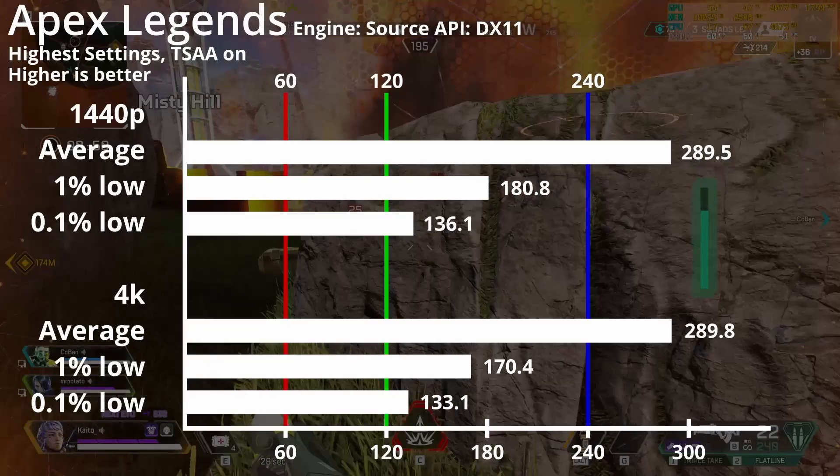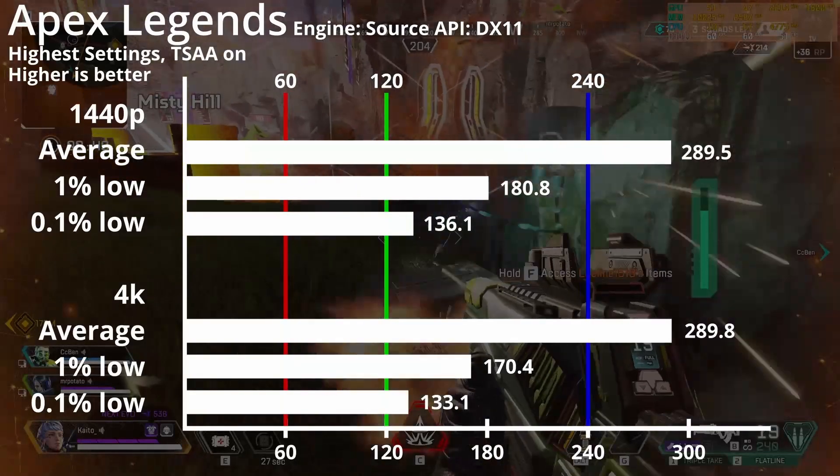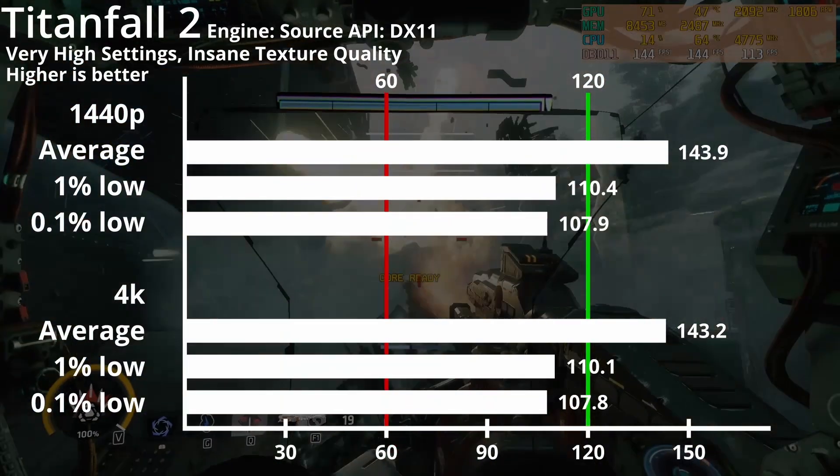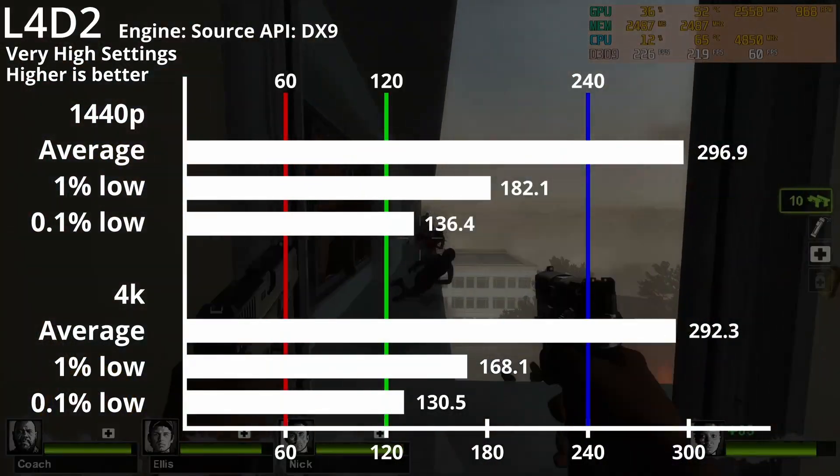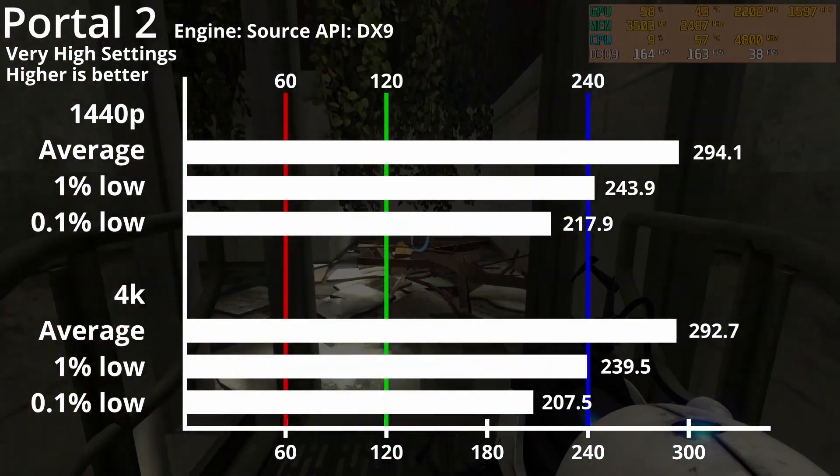So I did some research, and it turns out that games running on the Source engine kept their frame rates capped even when V-Sync is disabled. There are two typical frame caps: 144 FPS and 300 FPS, which is exactly what we saw in the benchmarks last video. As a refresher, these are the 1440p and 4K performance of the Aorus Elite on Apex Legends, Titanfall 2, Left 4 Dead 2, and Portal 2.